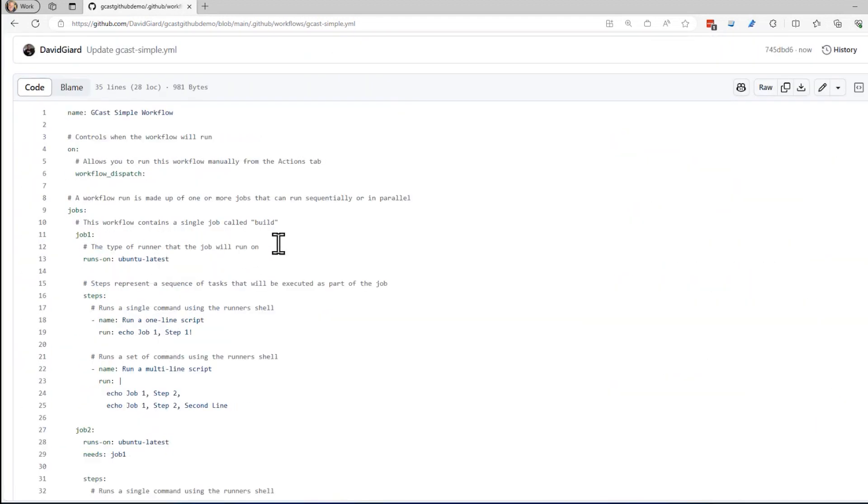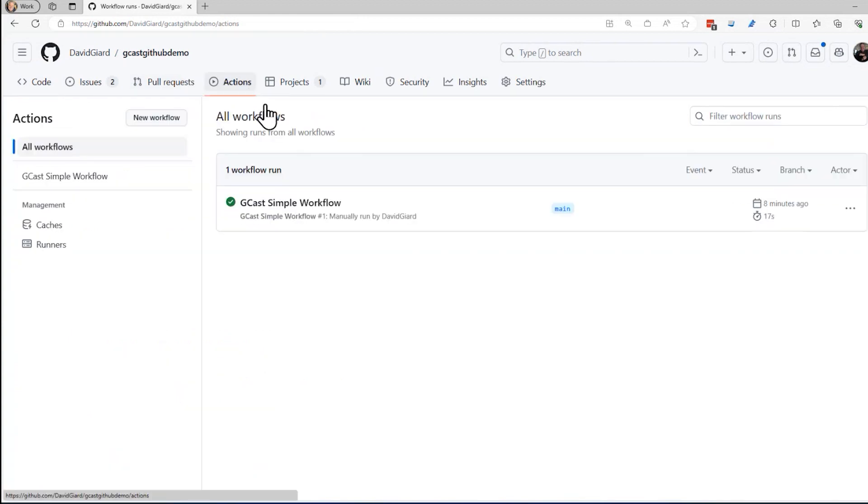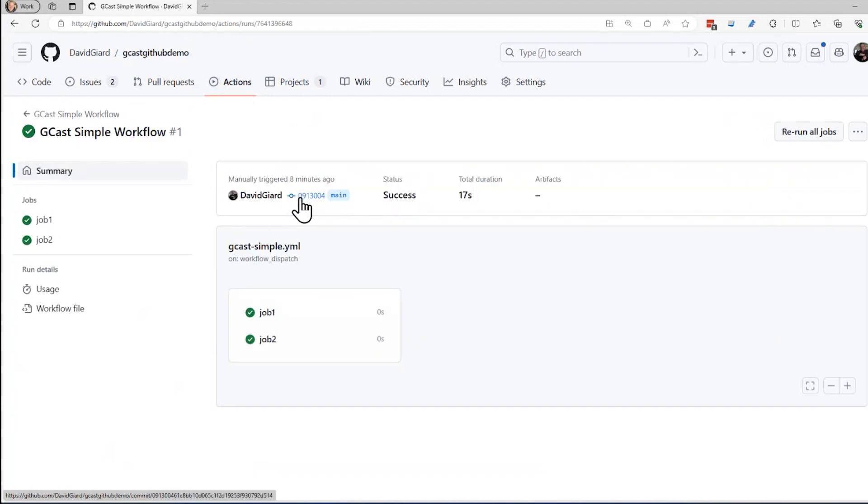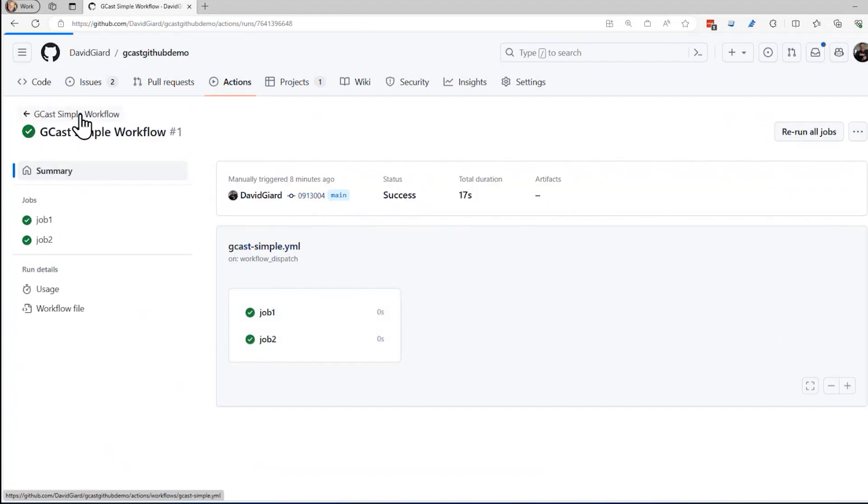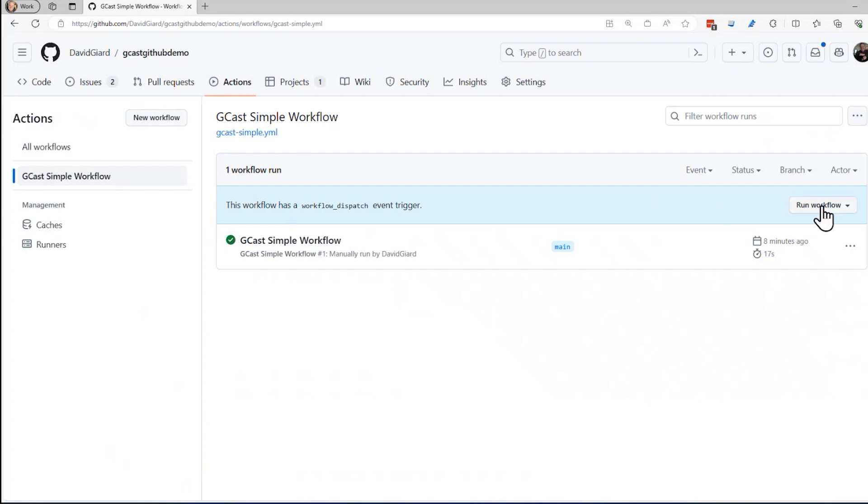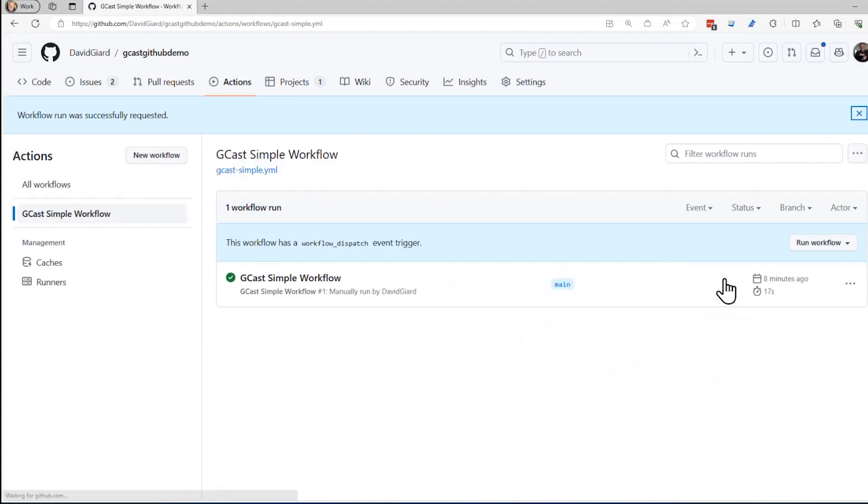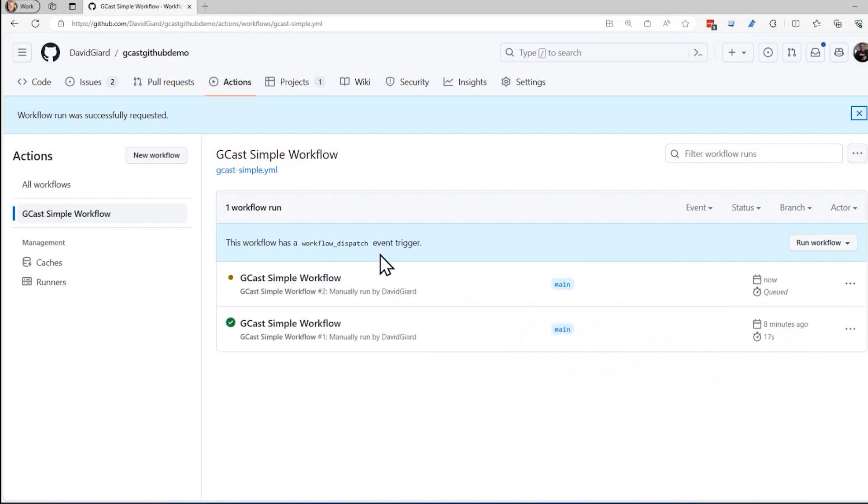And now when I go back to my actions tab, open up that workflow. Then I can run the job again. Oops, let me go back to here. This workflow here, I can run the workflow by clicking this button right here. Run workflow, run workflow. And I should see in a second it get queued up for the second run. There it is, it's queued up and then it'll start running.